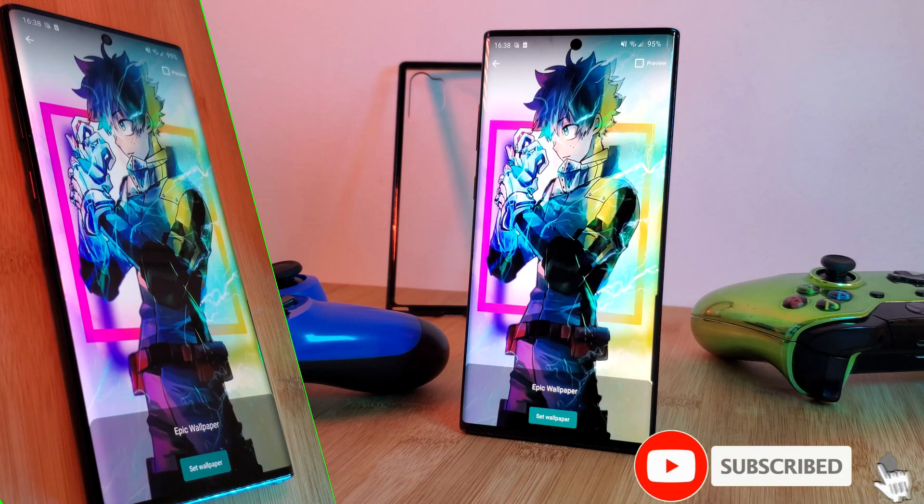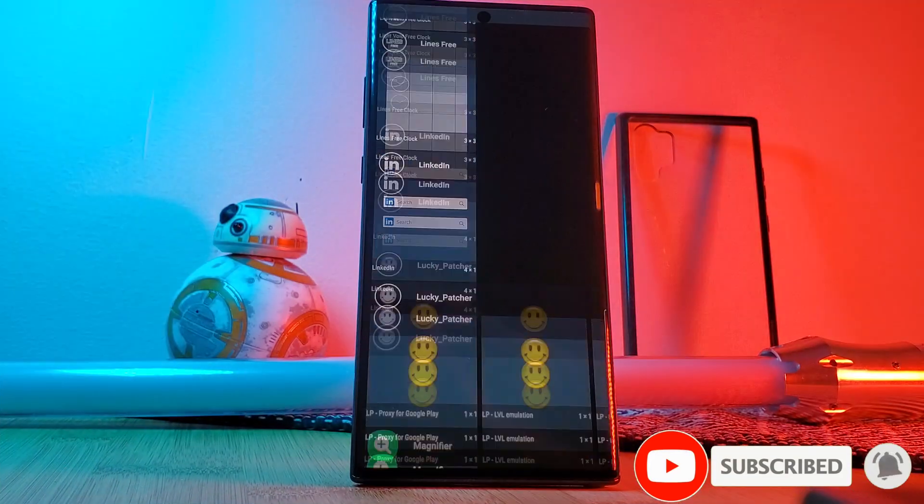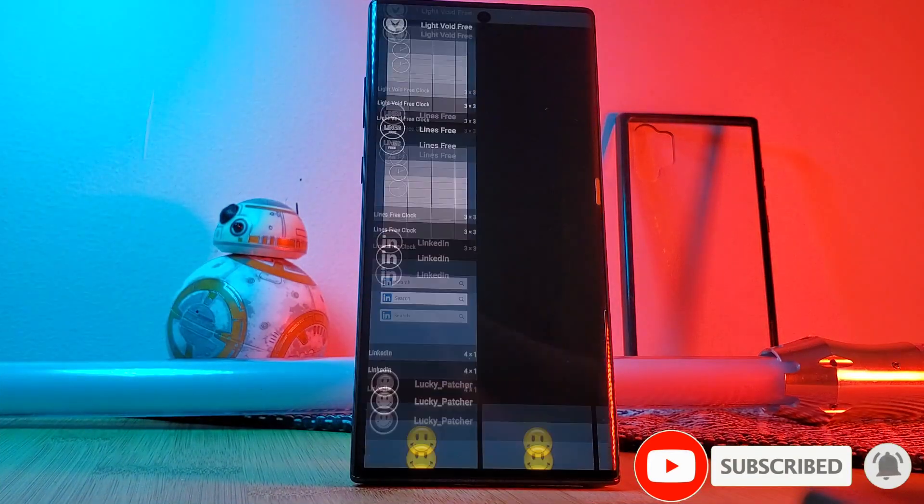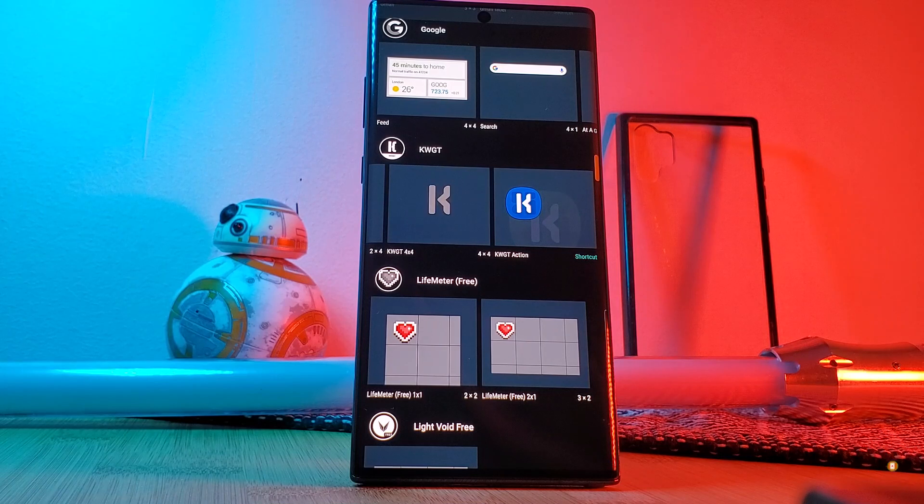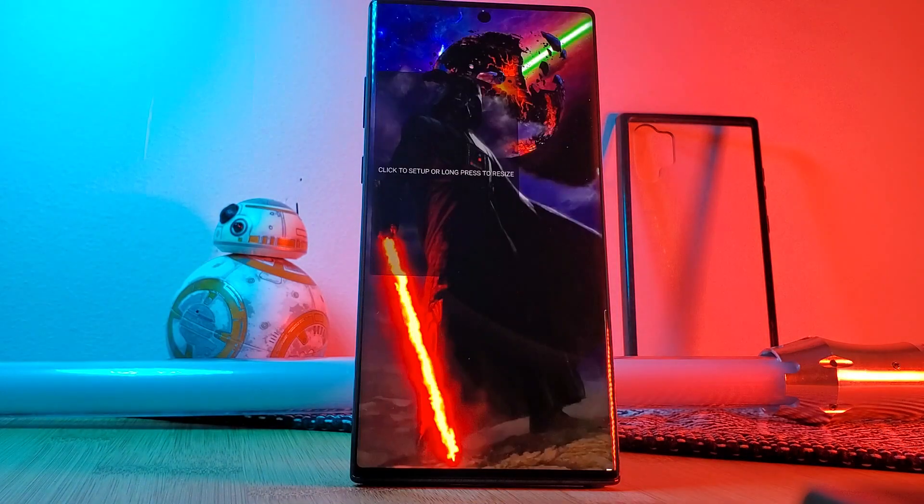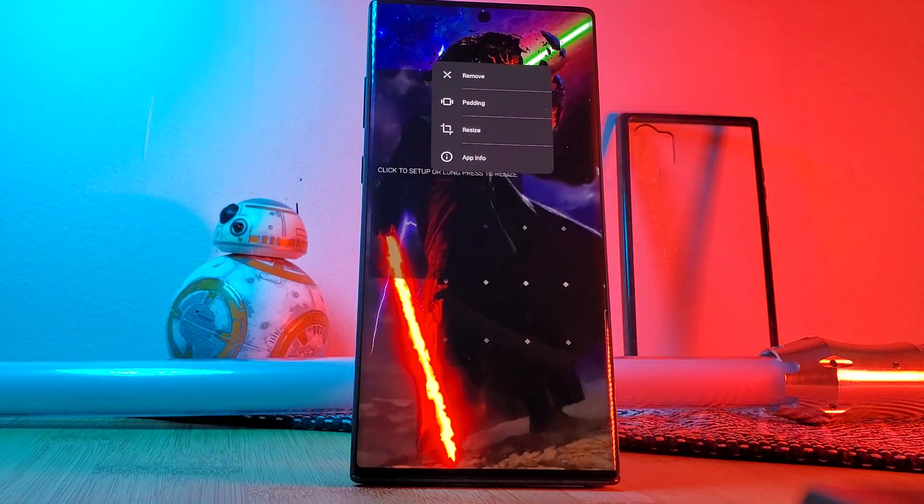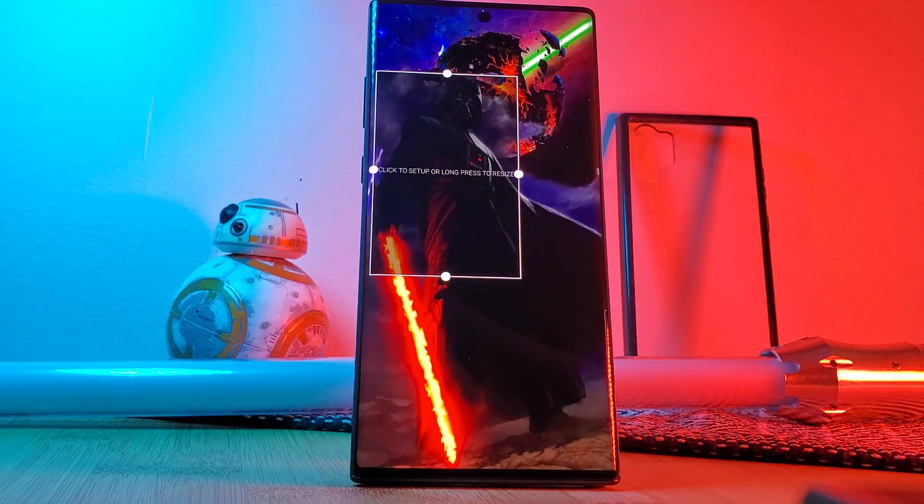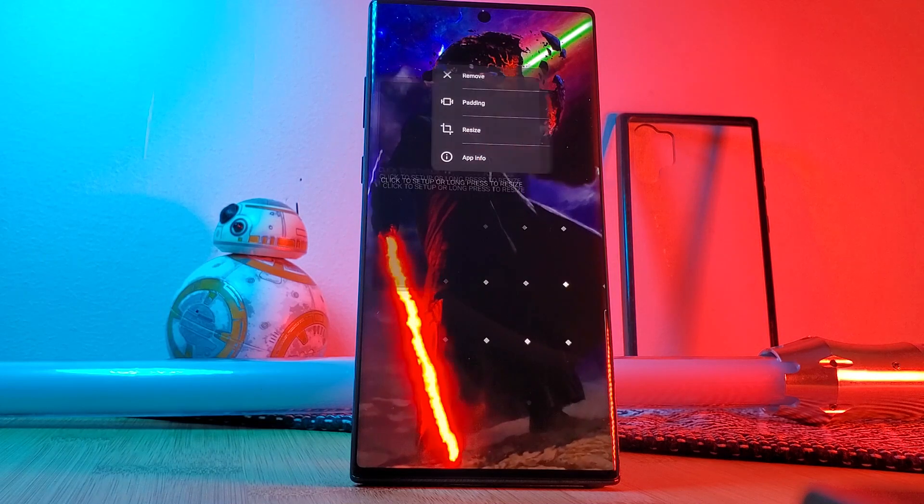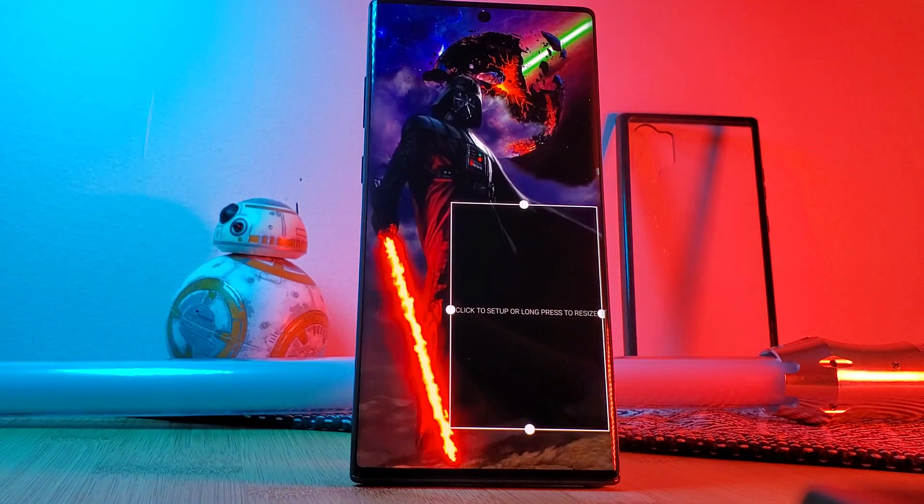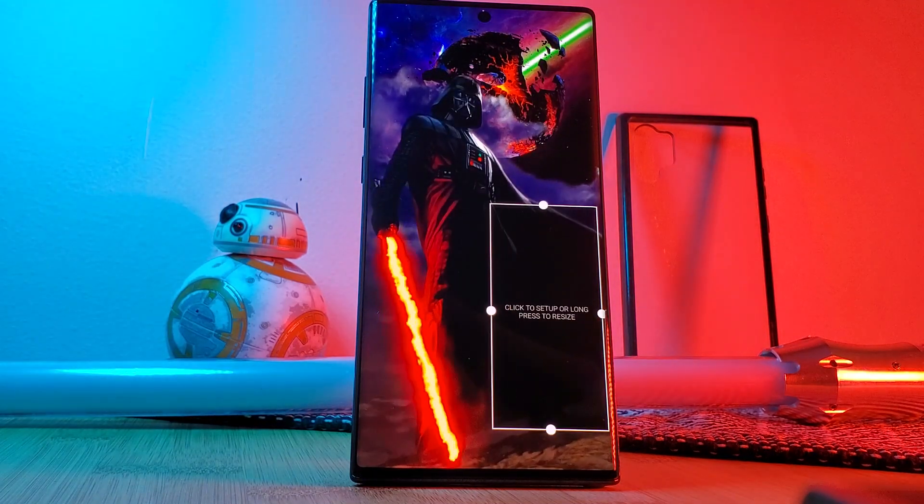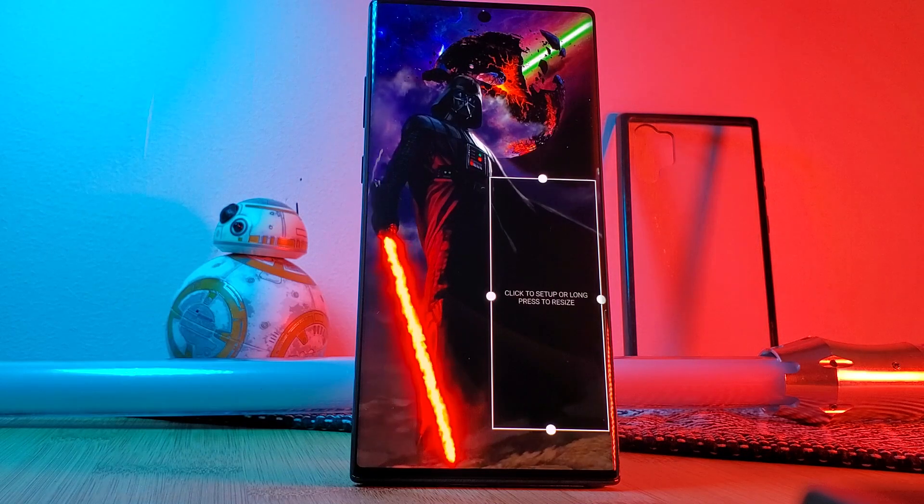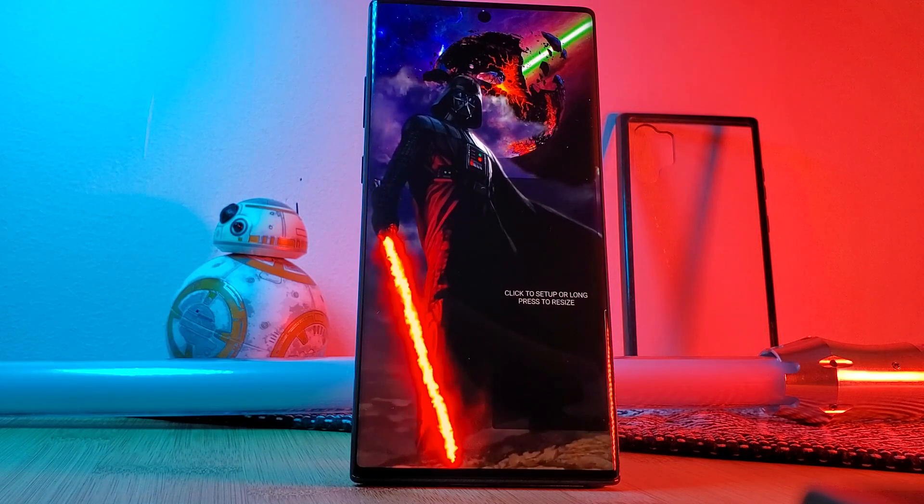Next once you've finished setting up Nova Launcher and hiding the notification bar as I like to do within the Nova settings let's load in a KWGT layout to our home screens. Personally I always go with the 4x4 and then adjust it where I need to. Now simply tap on it to load the widget maker and then tap on new.